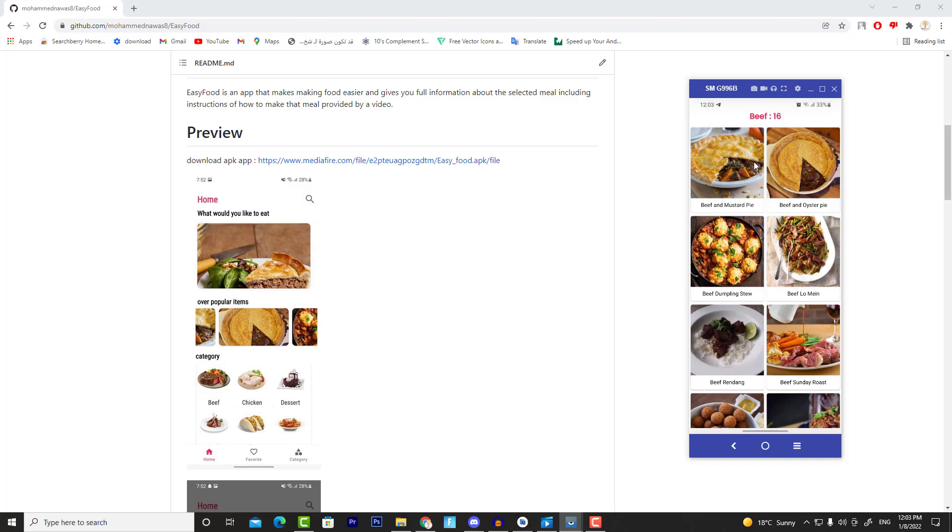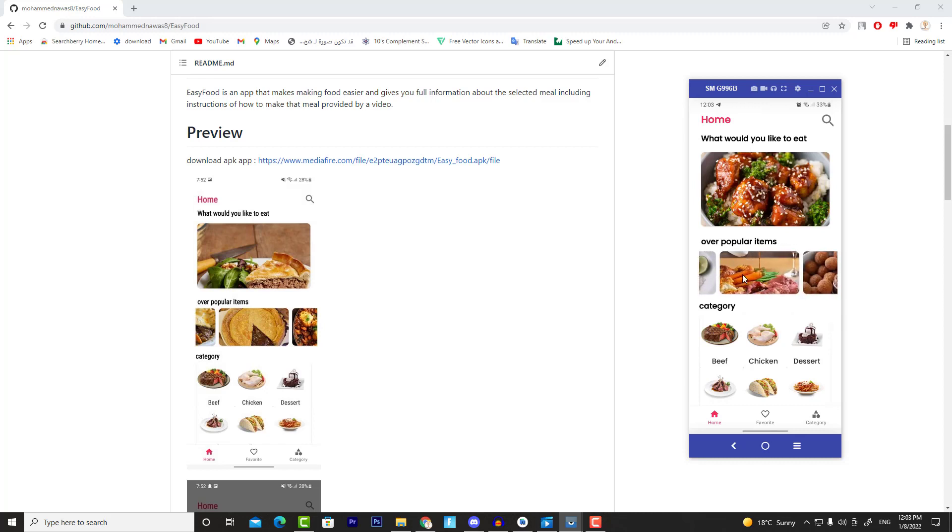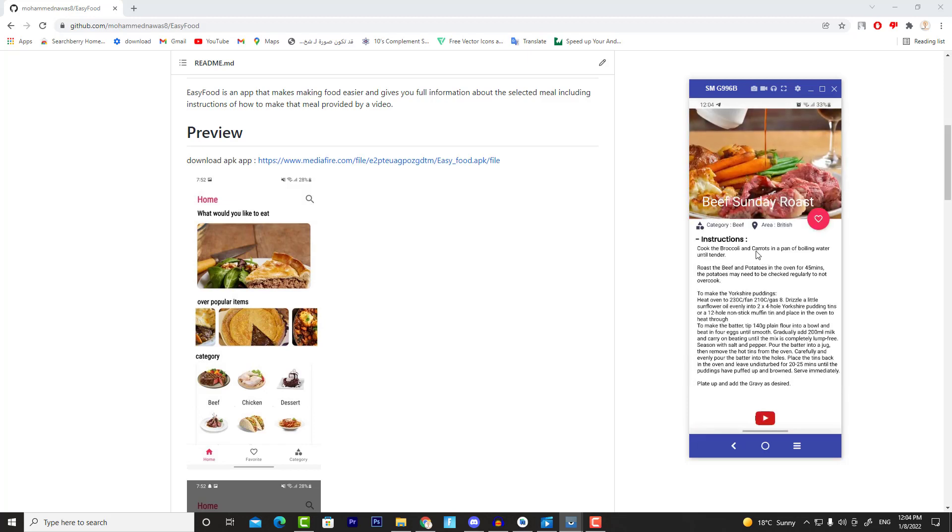And one more cool feature we're going to implement: when I press for a long time on any meal—so if I press on this meal for a long time—then this bottom view will show at the bottom of the screen which will display some information about that meal. And when I click on 'Read more,' then it shows me all the details about that meal.